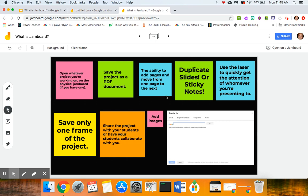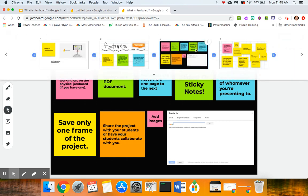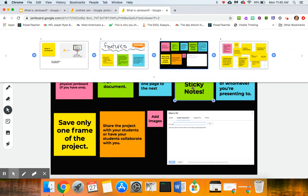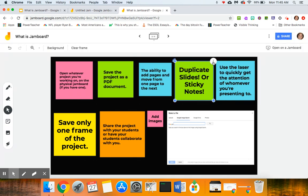I actually do want to go back to the third frame, so there's that. You can duplicate slides or sticky notes, so to duplicate slides we're going to go up to the snowman and I'm going to click on it and click duplicate.